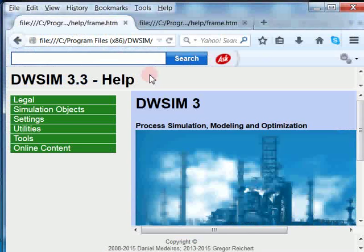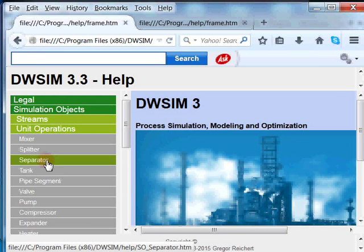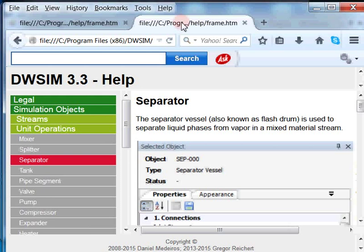Let me click on Simulation Objects, then Unit Operations, then double click on Separator. It has given me a page with a lot of information on the separator. Let me minimize this window and go back to the slide.